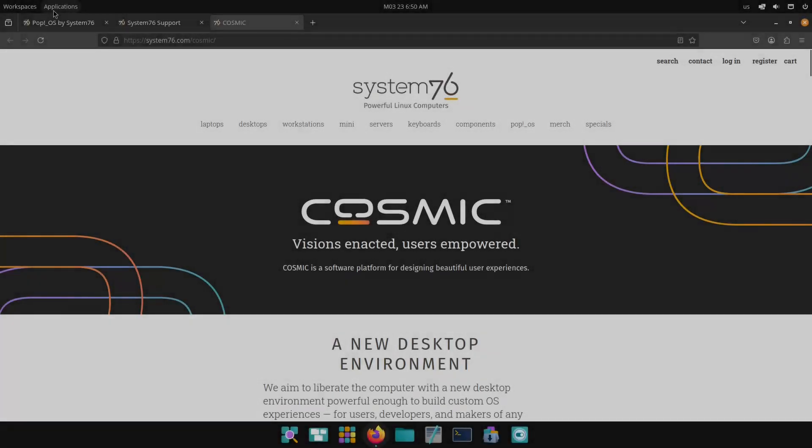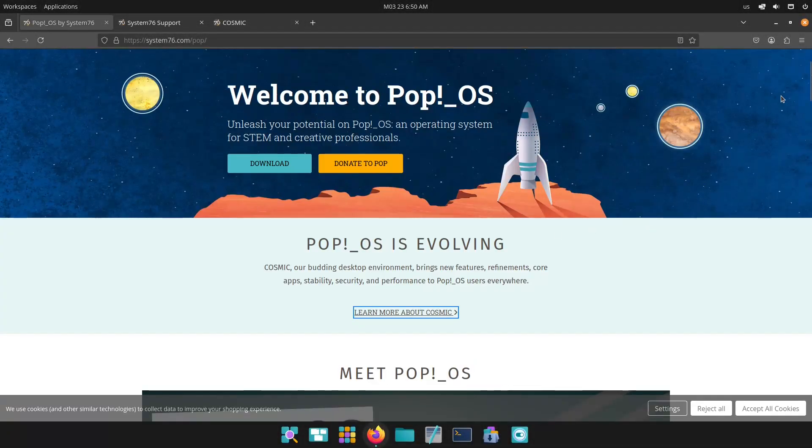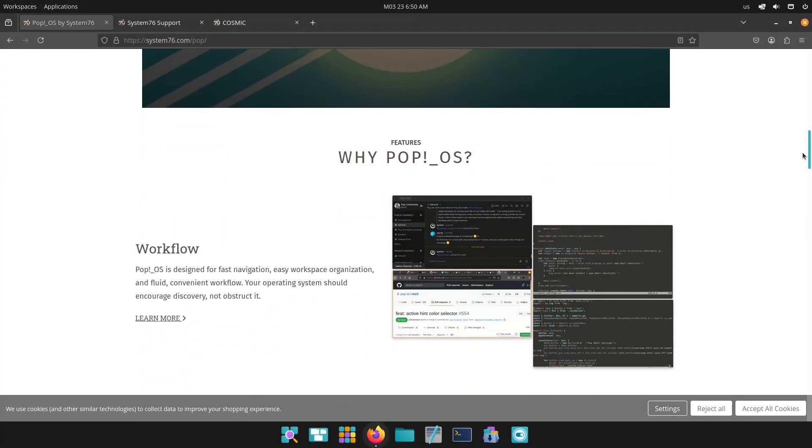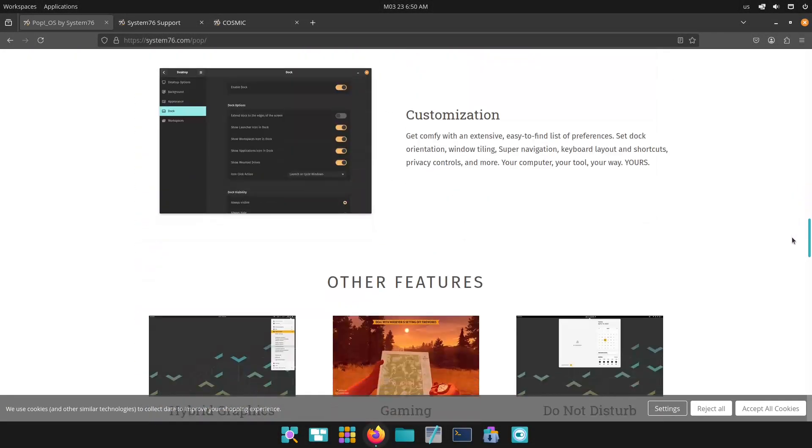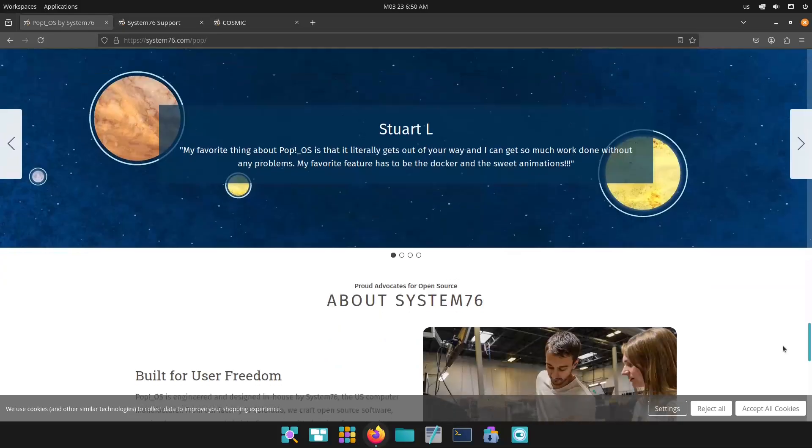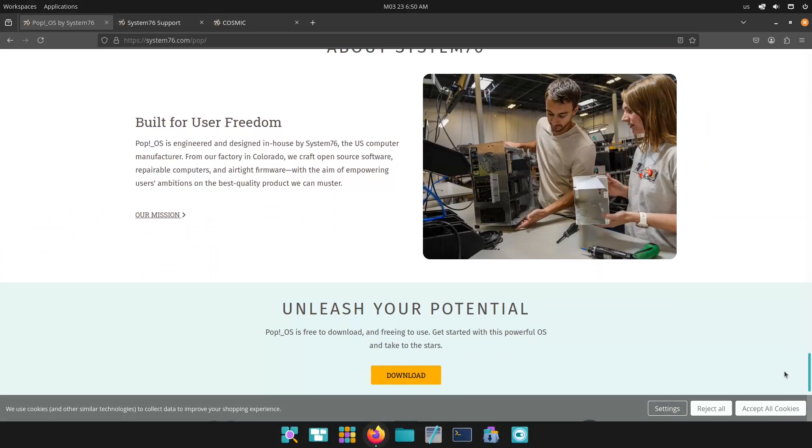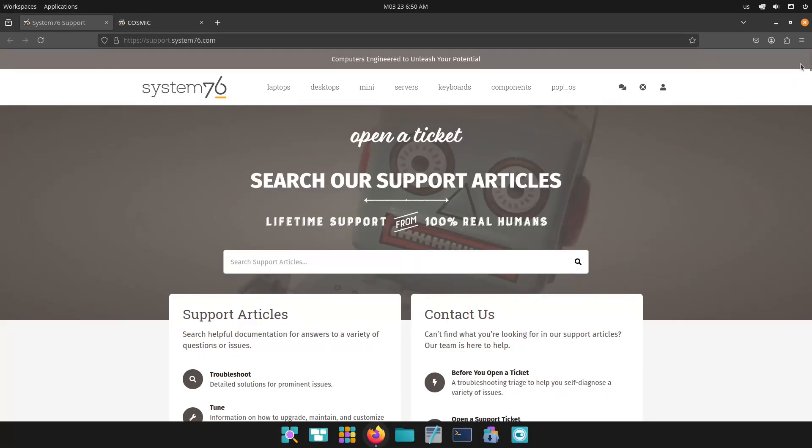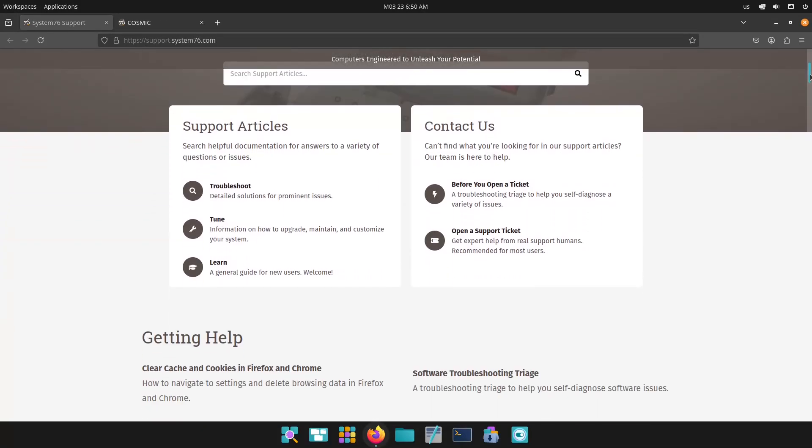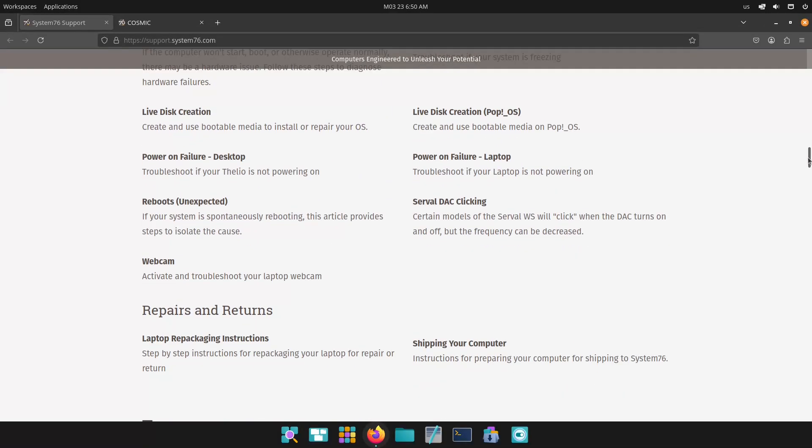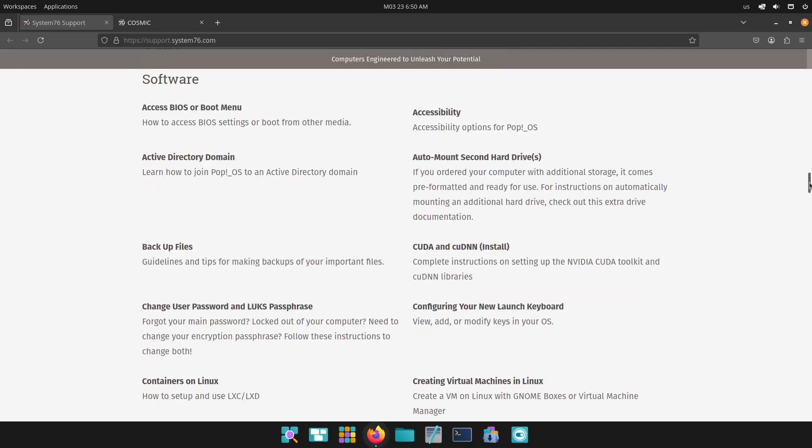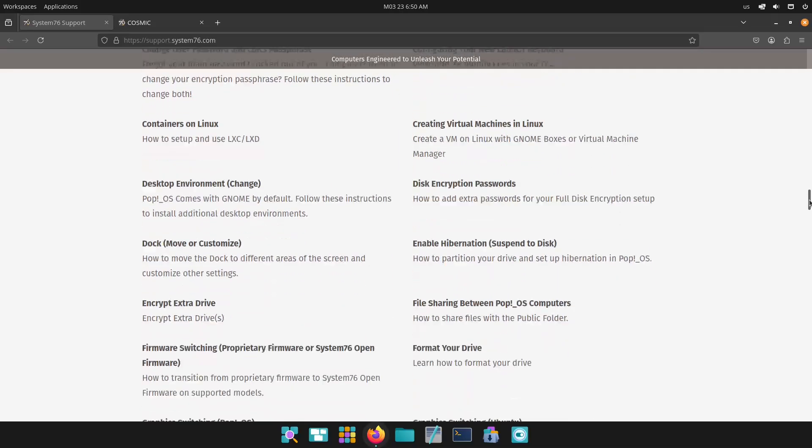PopOS community. PopOS leverages the broader Ubuntu ecosystem, making it accessible for beginners and non-technical users alike. The friendly support channels and extensive online resources make it easy to troubleshoot common issues.